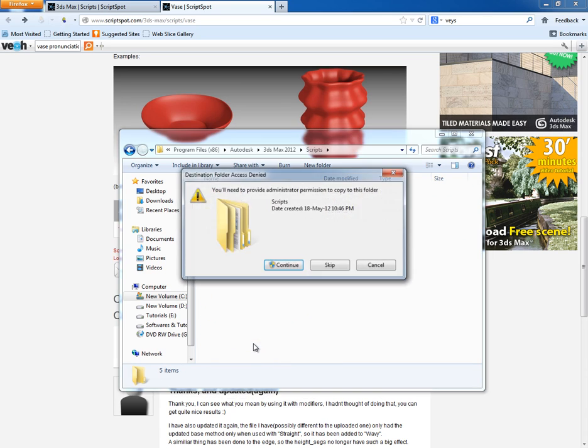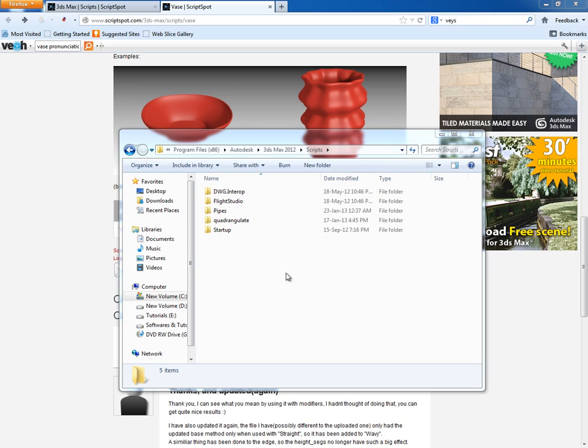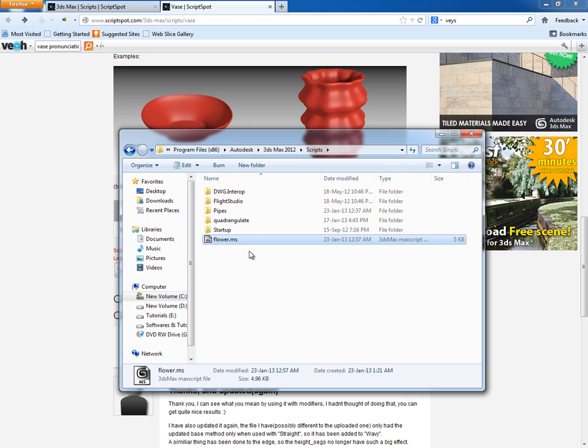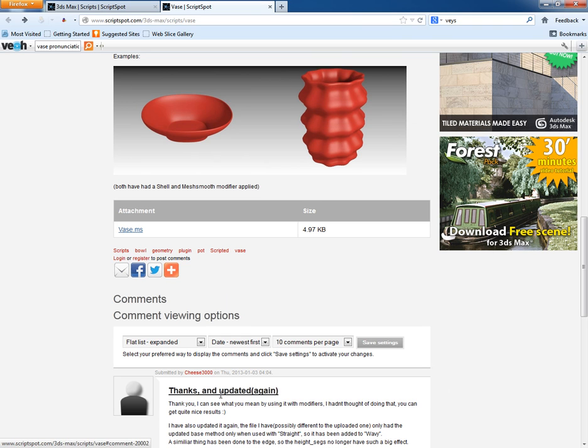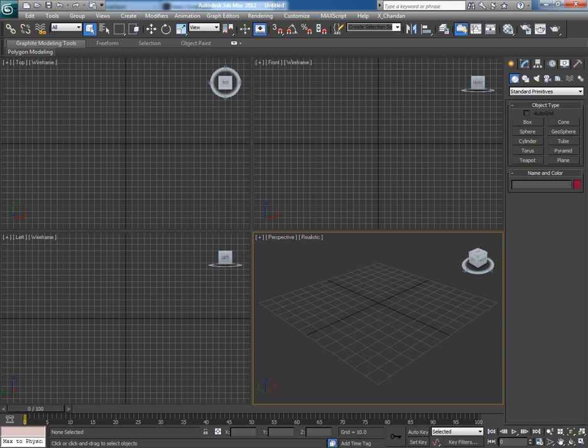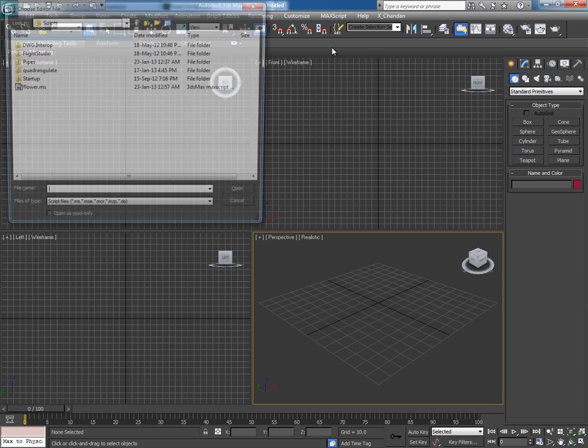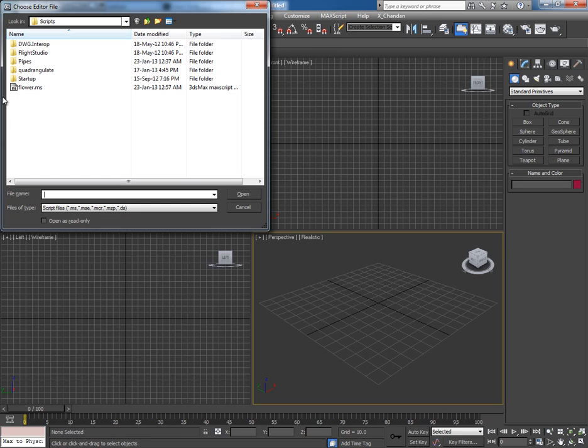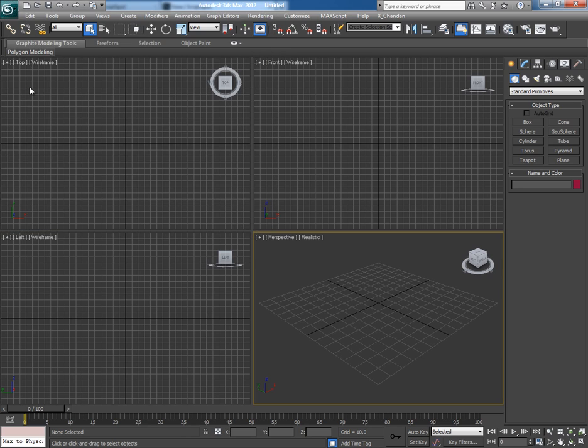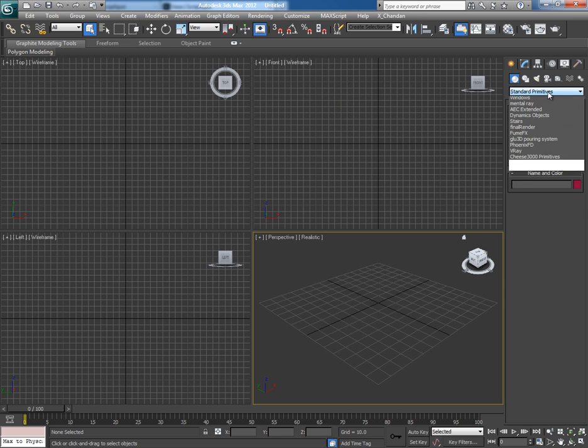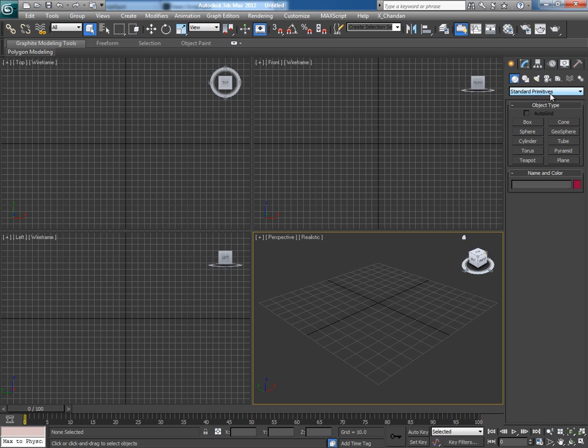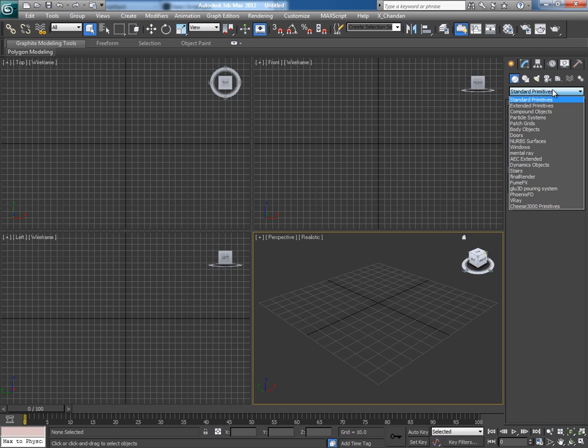Now come back to 3ds Max. If you go to MaxScript, Run Script, and try to run this flower.ms script, nothing happens because this script won't run like this. To run this script, open the Primitives rollout and here you will find Cheese 3000 Primitives. Click on it.